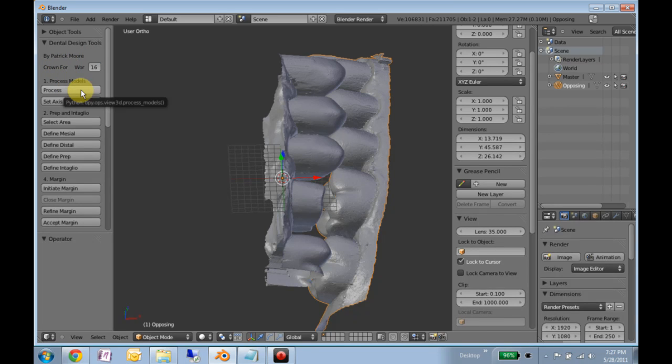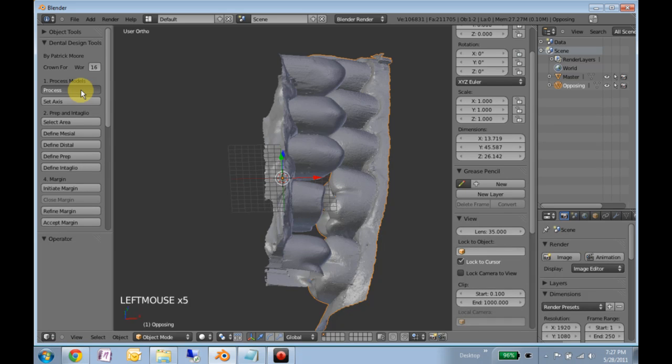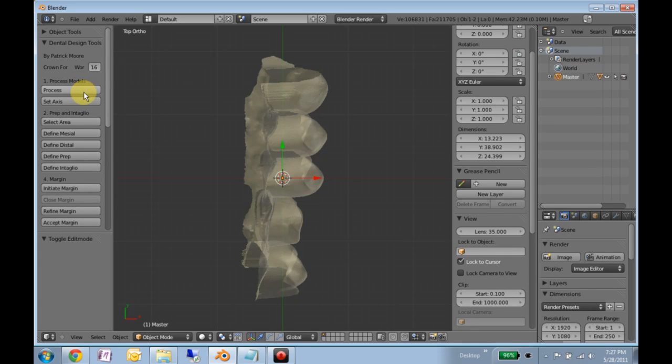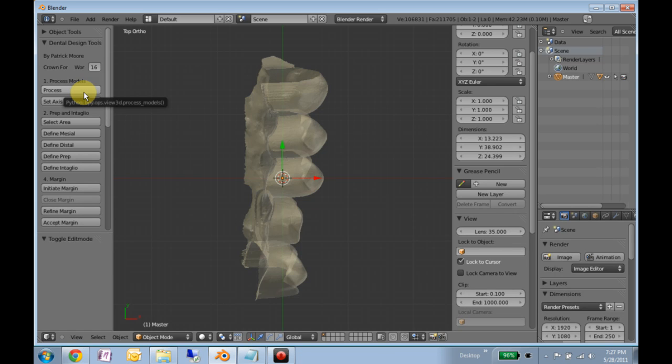If we've done that, we will process the models. It will hide things, give you some transparency, and also set up some parenting relationships.